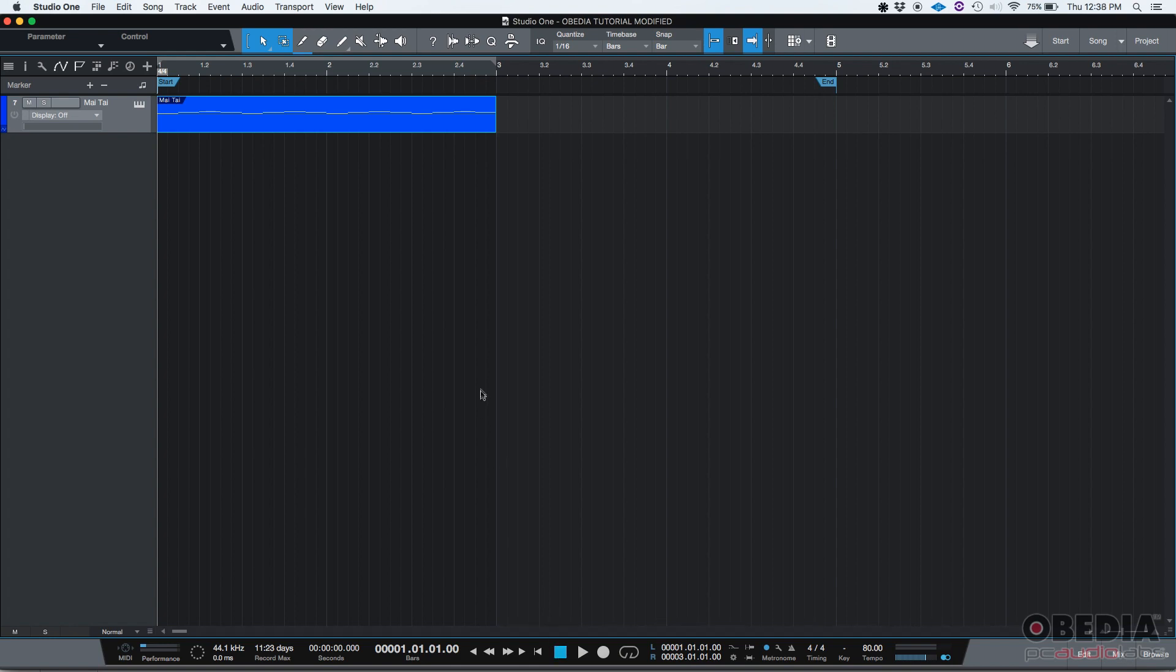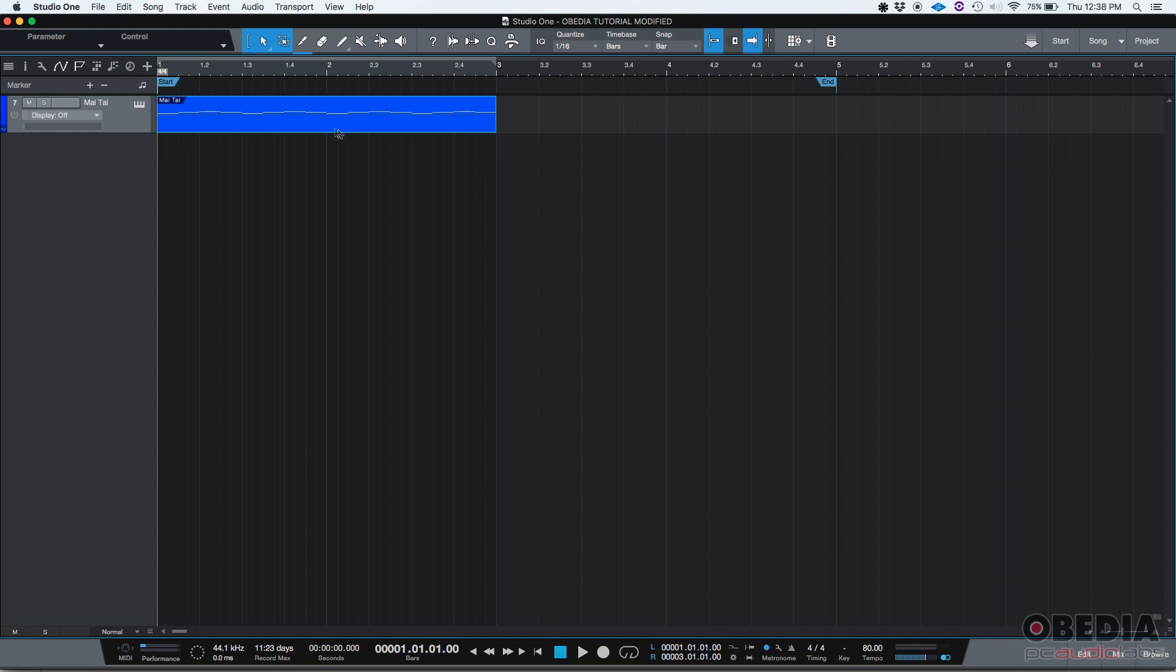So if you want to do that, you have two options. You could delete this passage and just record it again and make sure that those four notes you actually hit louder on the keys. Or Studio One will give you a feature called Velocity that will let you modify the velocity of the selected notes with a couple clicks. Let's see how that works.